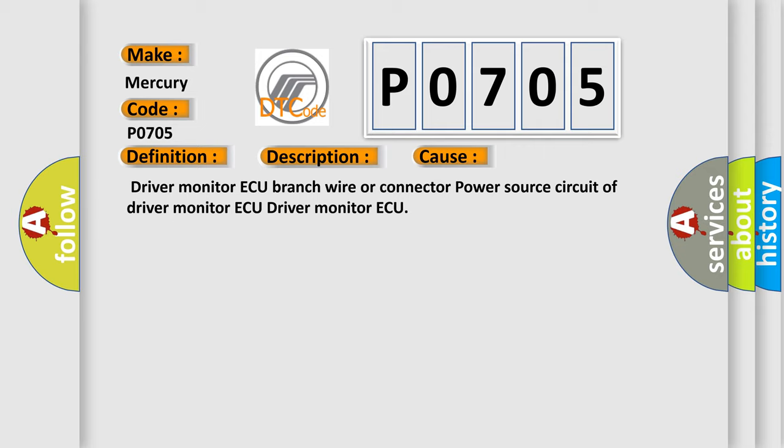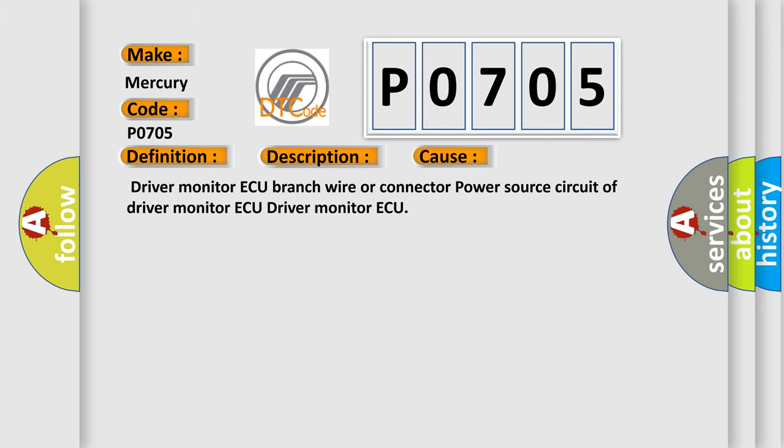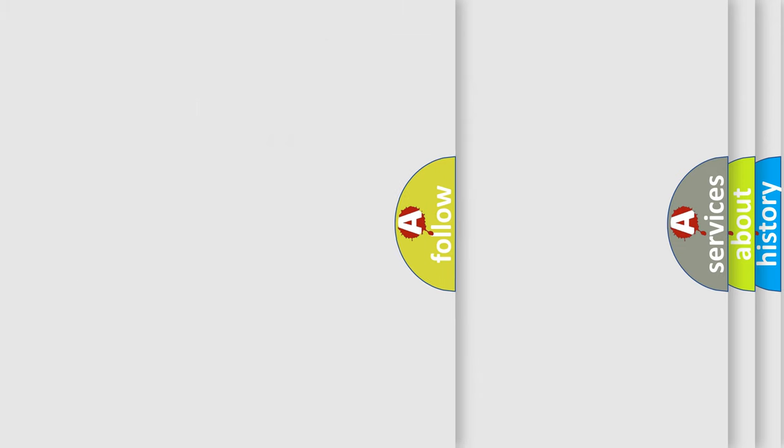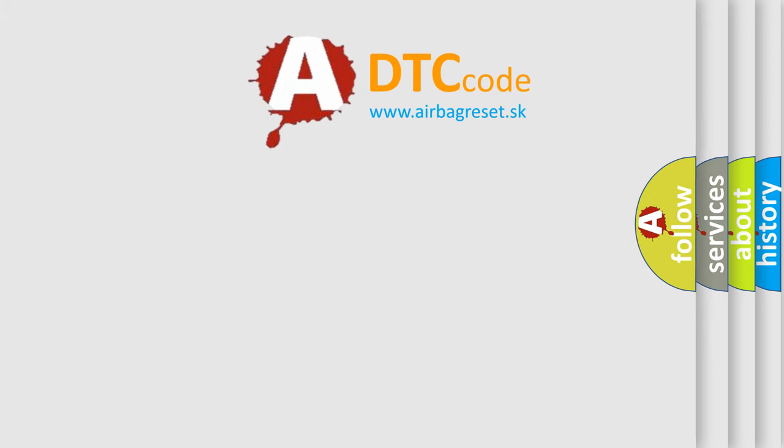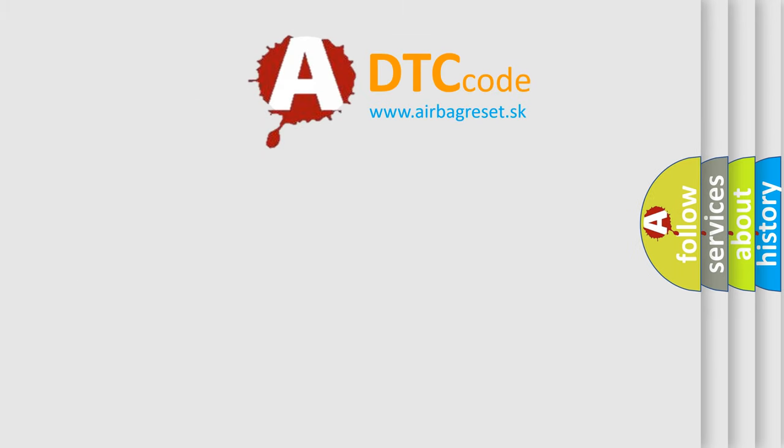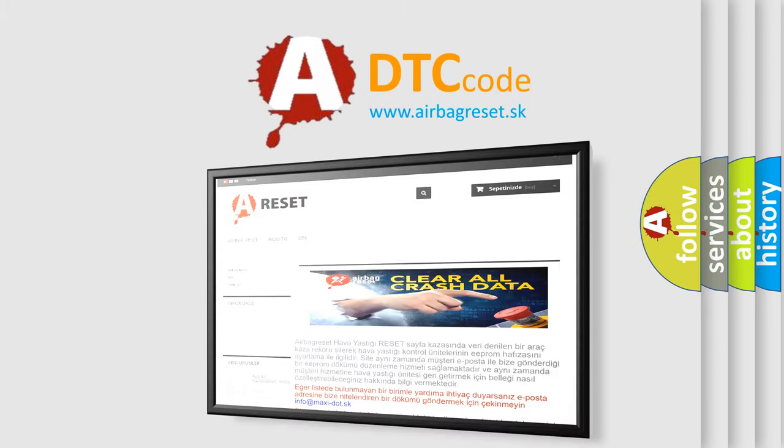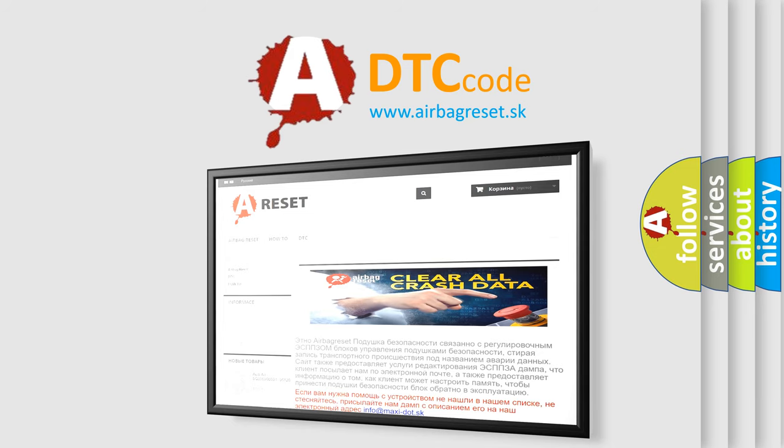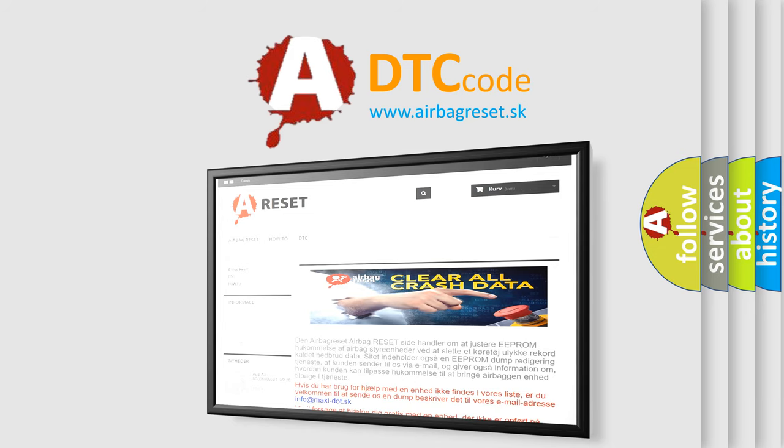The Airbag Reset website aims to provide information in 52 languages. Thank you for your attention and stay tuned for the next video.